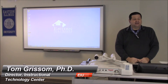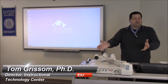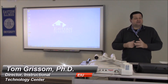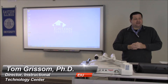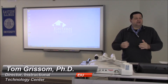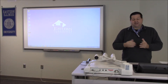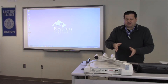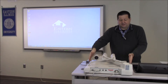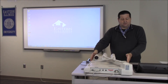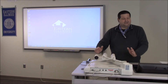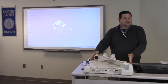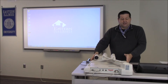Hello and welcome to ITC TechShare. Today I would like to feature the document camera that is available in many of our technology enhanced classrooms at Eastern Illinois University. We're typically using the Canon model, which is a little bit older now but still functions quite well and does an excellent job.